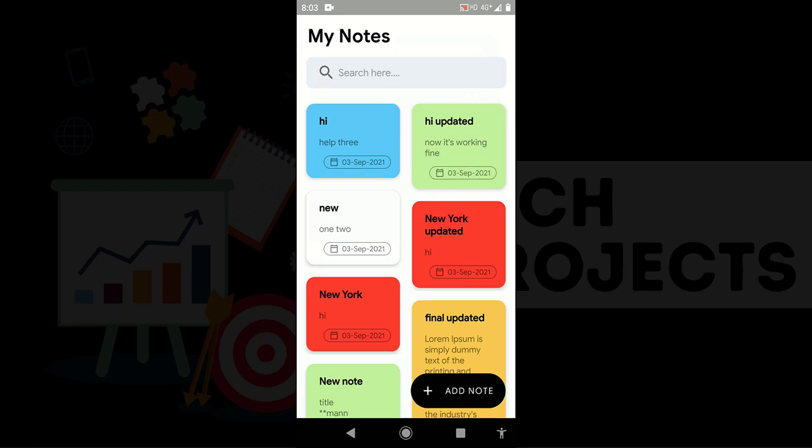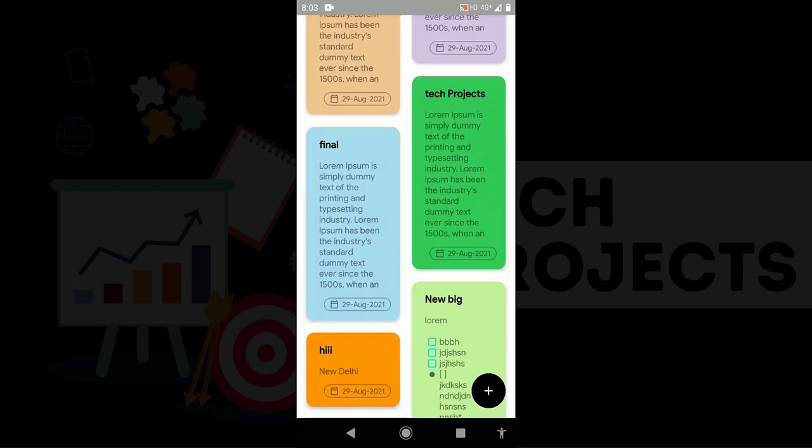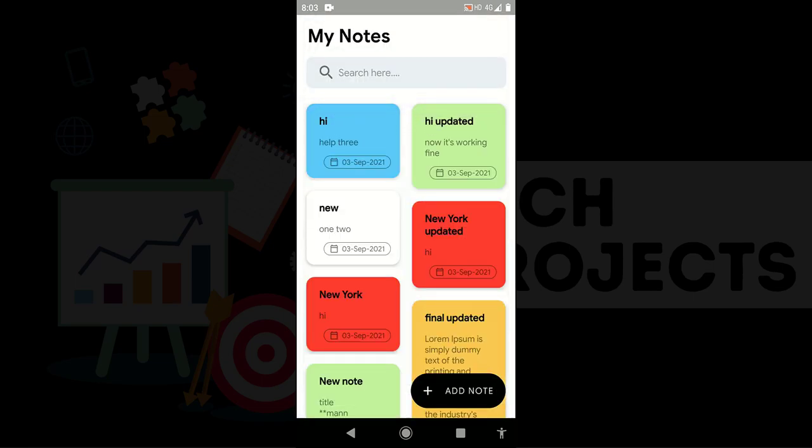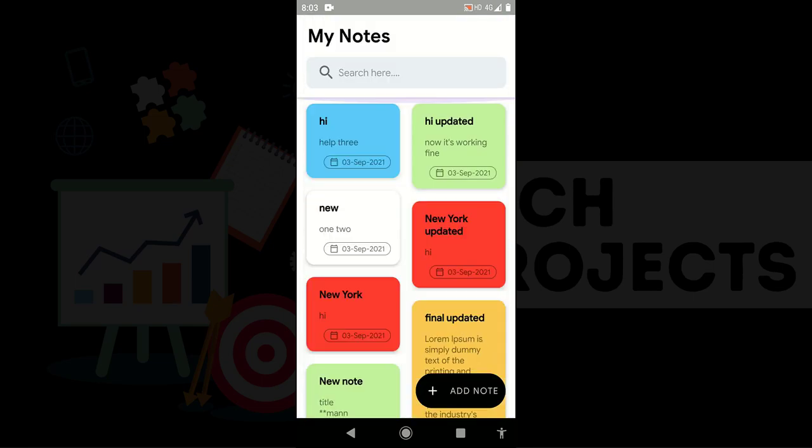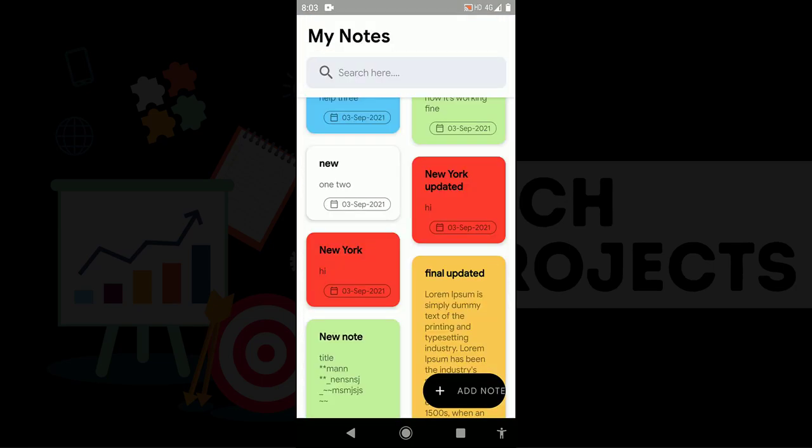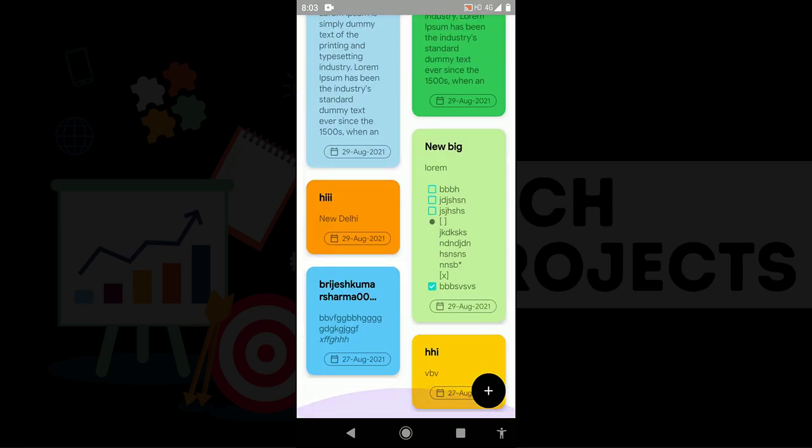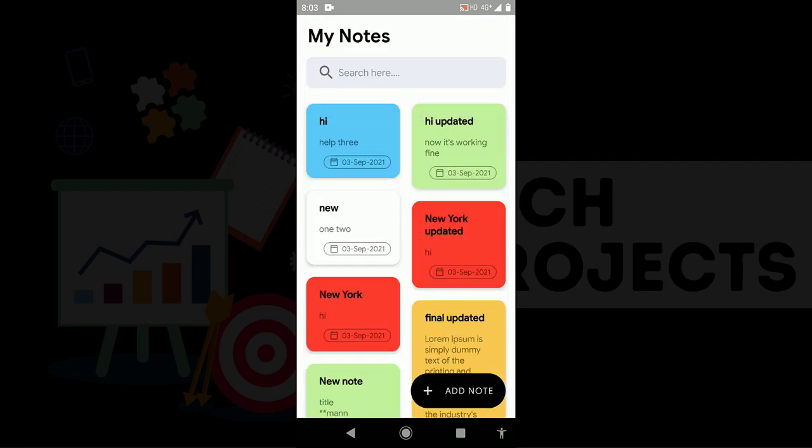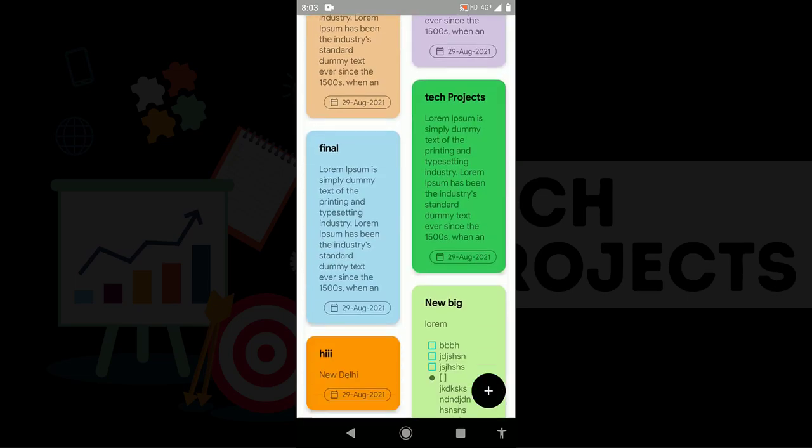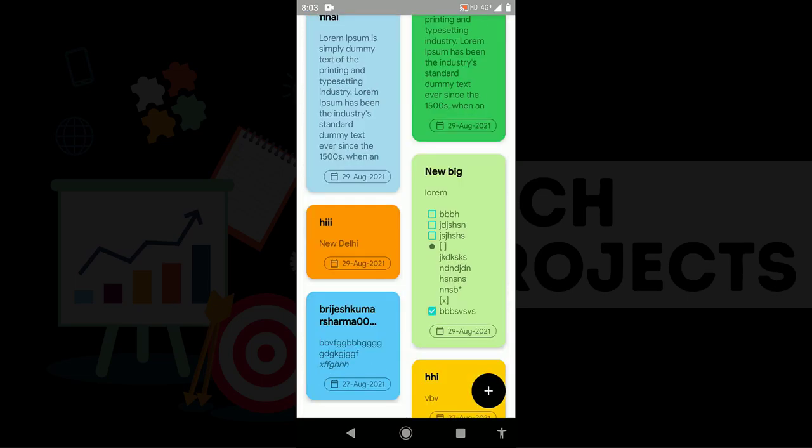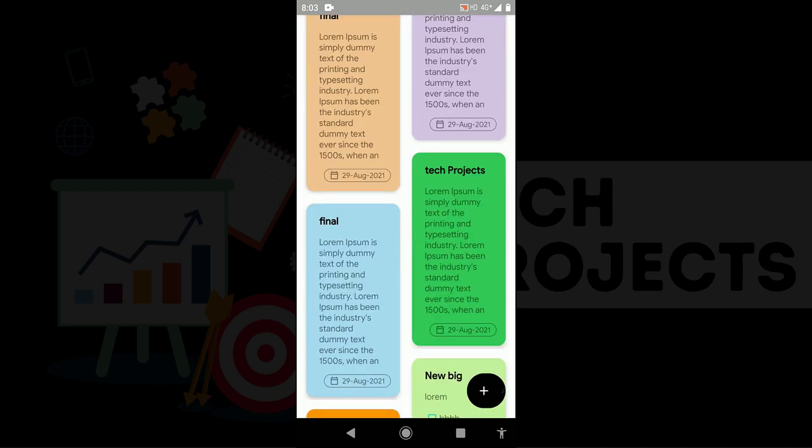Now one more important thing you can see, I implemented the on scroll change listener in RecyclerView. So when I am scrolling you can see this FAB button is automatically getting changed. So you are also going to learn how to implement this kind of thing.